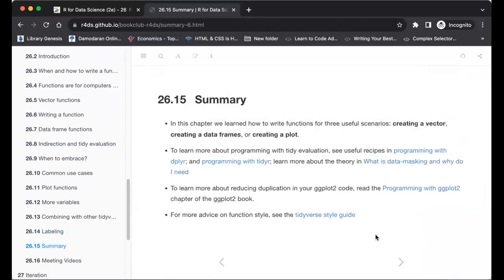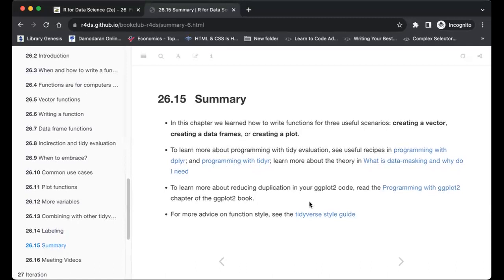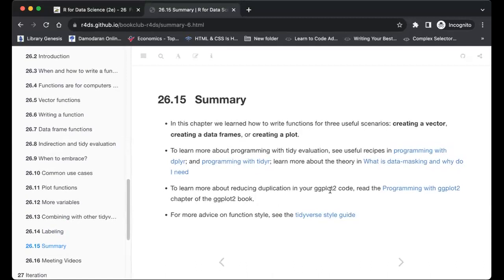In summary, in this chapter we learned how to write functions for three useful scenarios: creating a vector function, creating a data frame function, or creating a plot function. To learn more: programming with tidy evaluation, dplyr programming recipes, and programming with ggplot2.